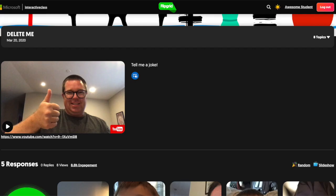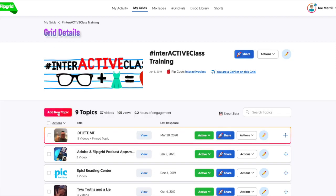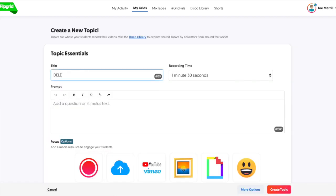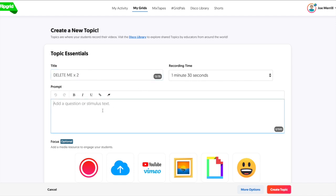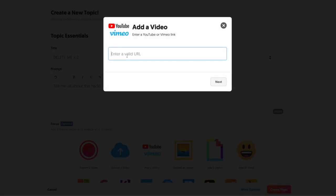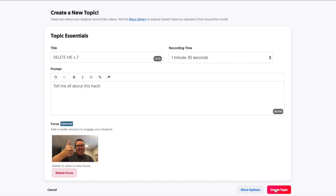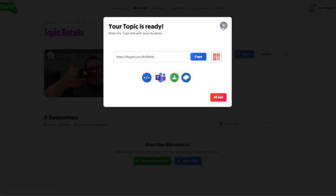Next, I'm going to go over to Flipgrid and add a new topic. I'm going to say 'delete me times two' — we'll say 'tell me all about this hack.' Now when I go over to the YouTube add video option, I'm going to paste that link. And then when I hit next, you can see it's waiting right there. I'll hit add and then create the topic. I'm all set.